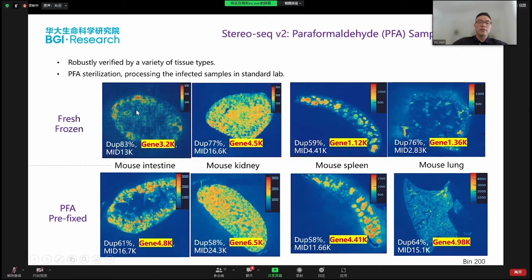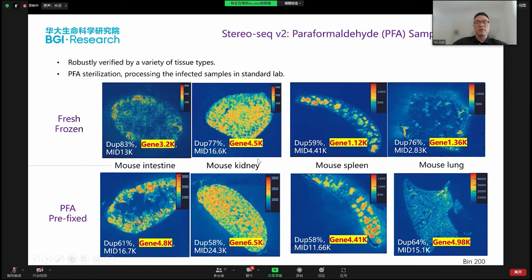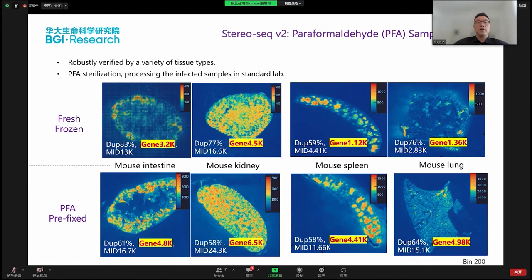We have also confirmed that these new protocols are compatible with different tissues, showing generally very robust results in different samples from testis, kidney, spleen, and lung, giving much better results and much better capture efficiency. We also found another advantage of PFA pre-processing: PFA enables sterilization, making samples much easier to deal with in a standard lab instead of a biosafety lab.